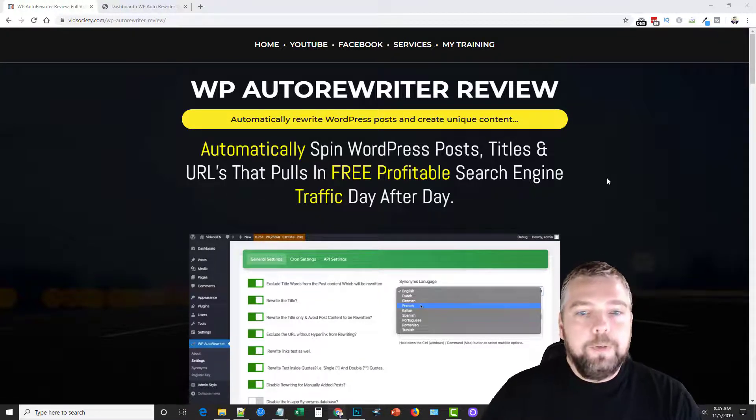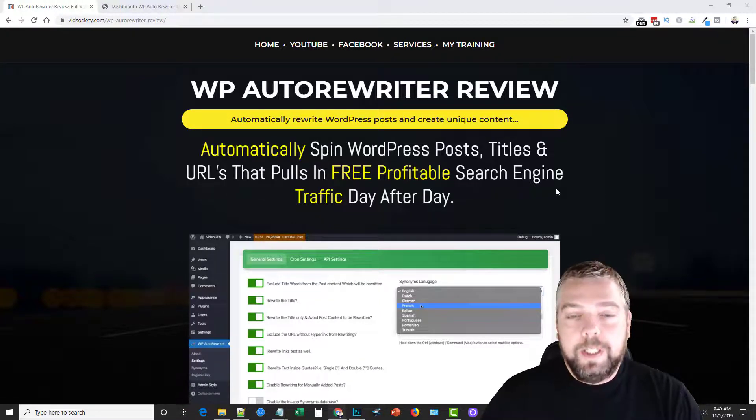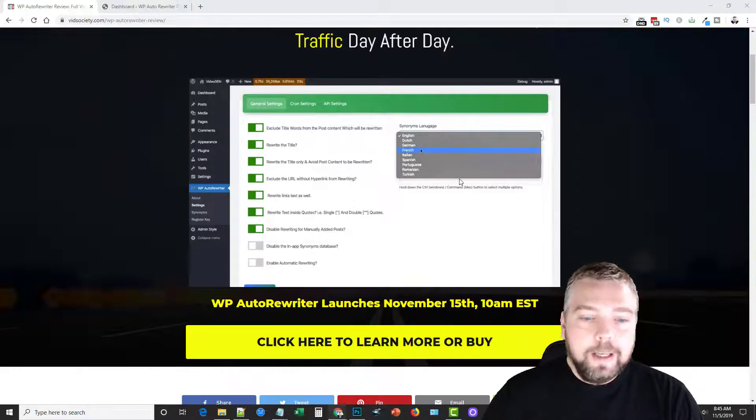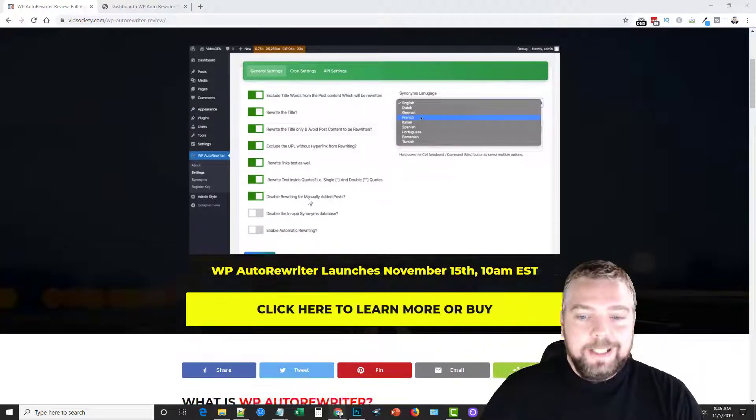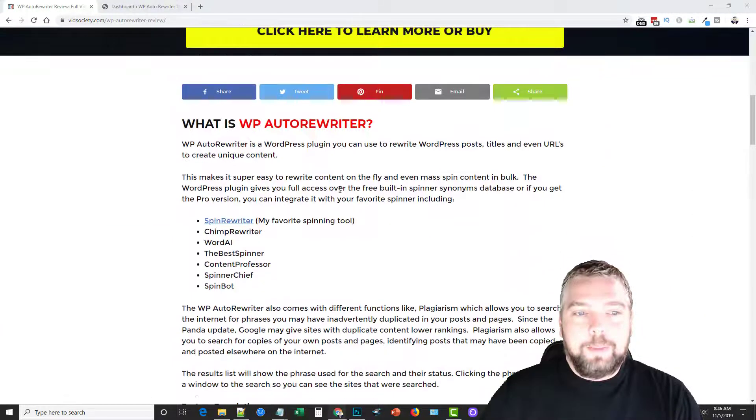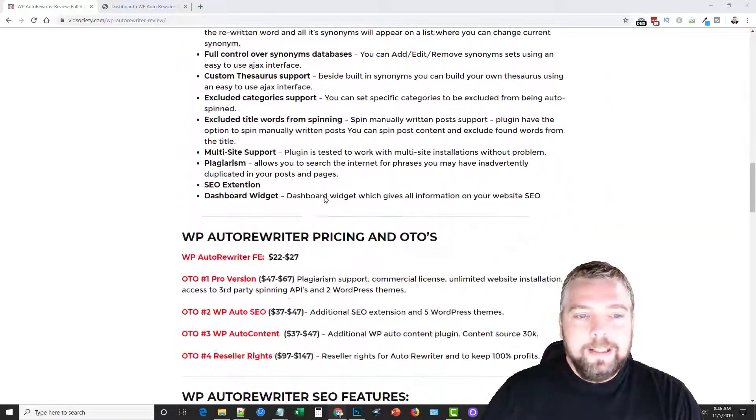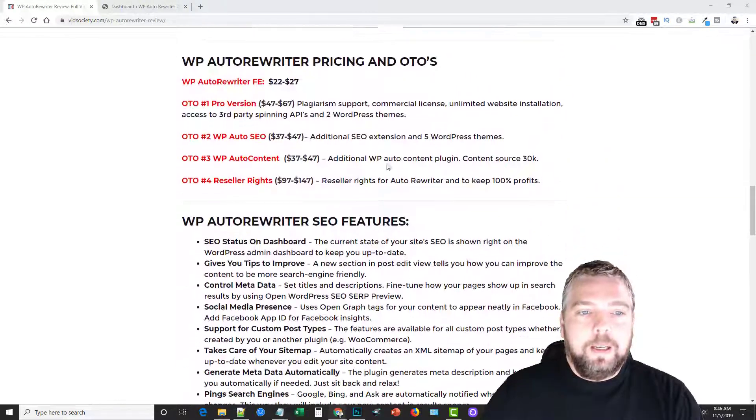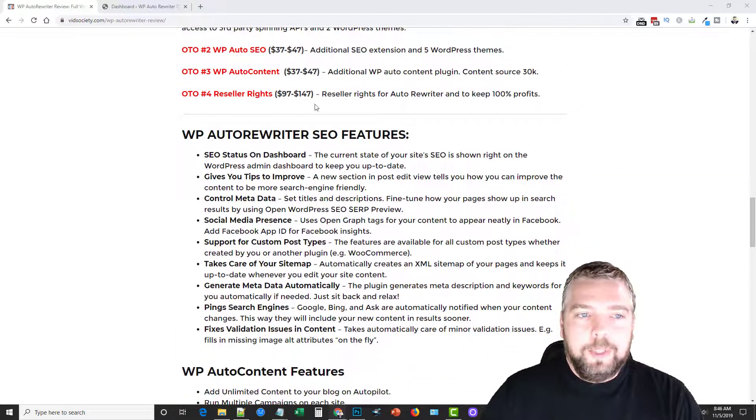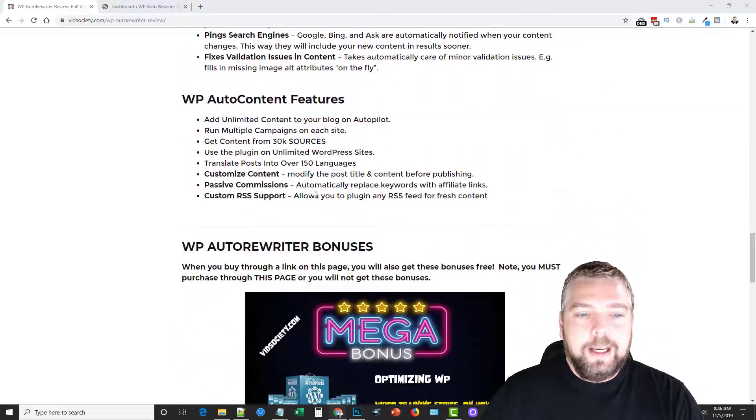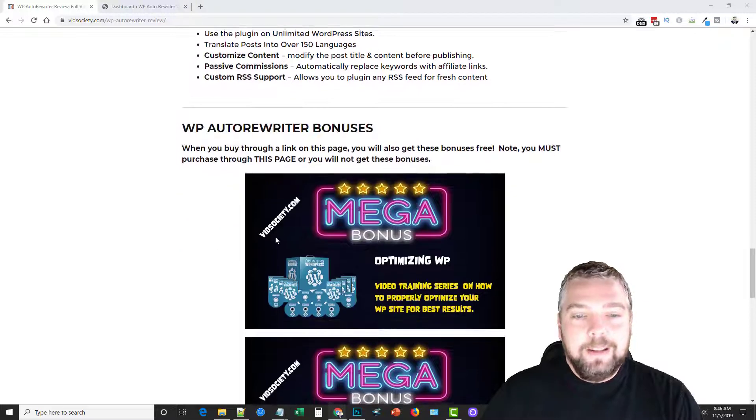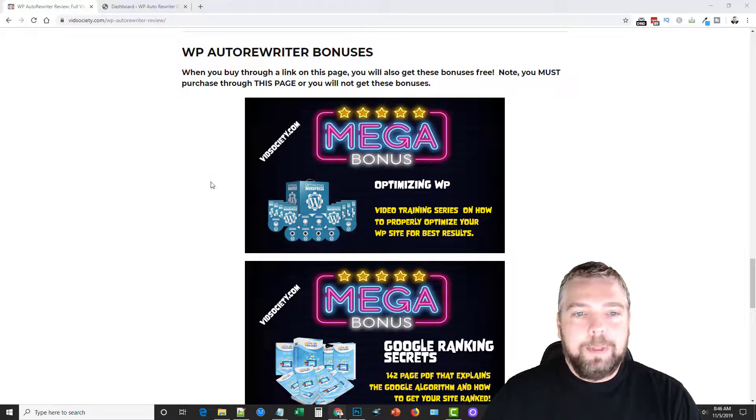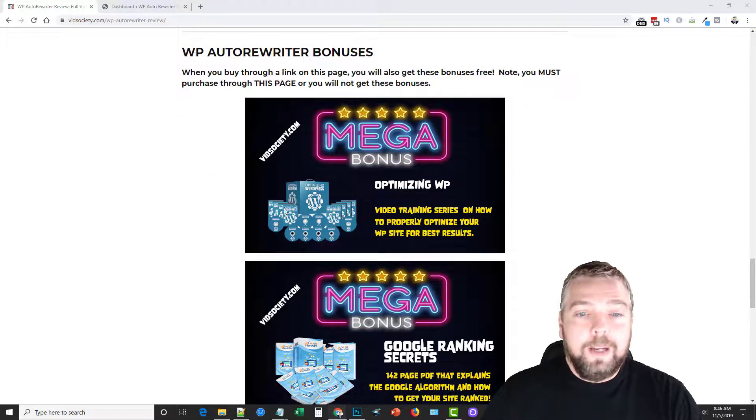Now if you visit the link under the video, it's going to take you here to my website where you can get full details about this product, learn more about what it is, everything is going to be on here including the pricing, the upsells and the bonuses you can get if you happen to buy this product through my website.